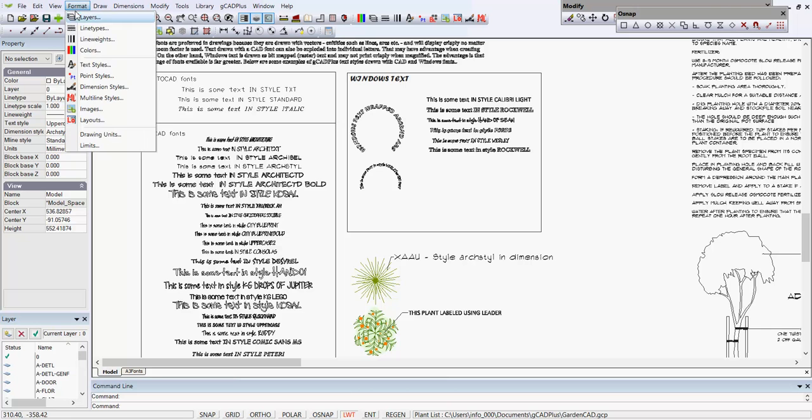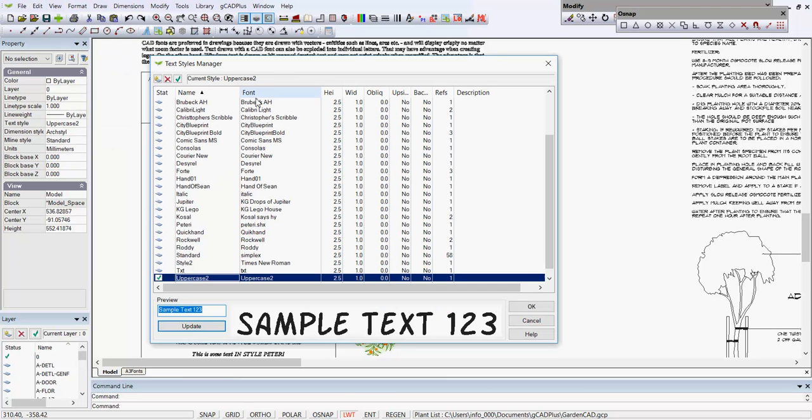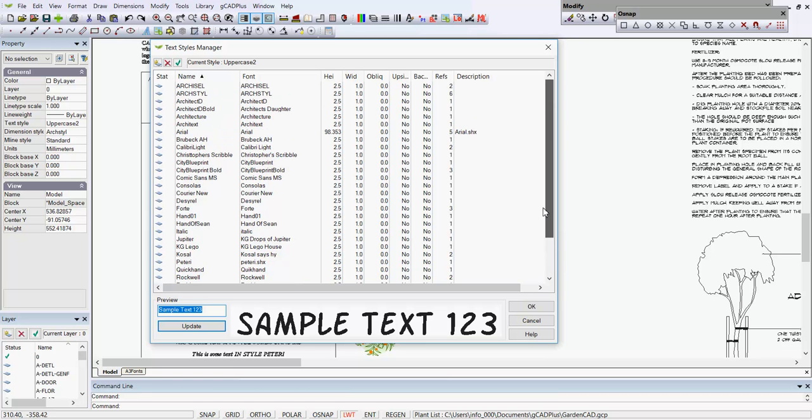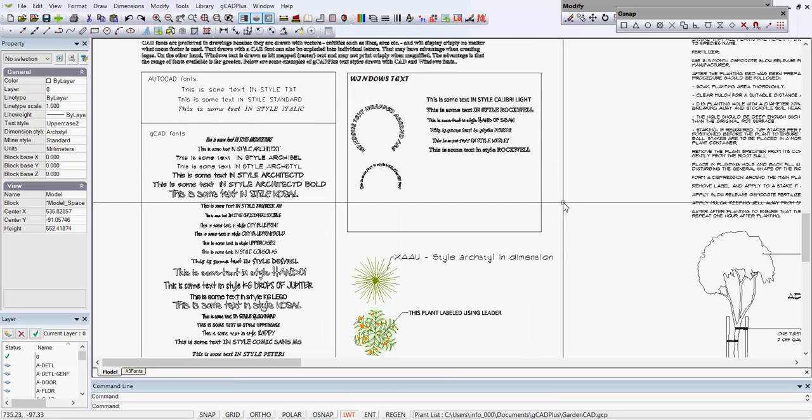If we click format and styles here, you can see there's some 20 odd styles here using a range of different fonts, some Windows fonts and some CAD fonts.